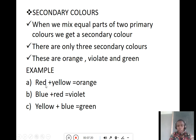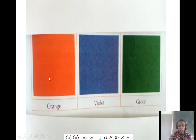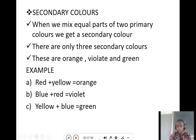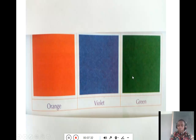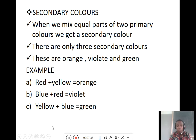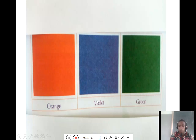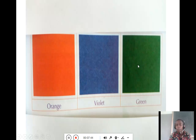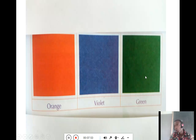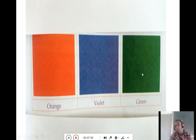To get orange, you take red plus yellow. To get violet, you take blue and red. To get green, you take yellow plus blue. These are the secondary colors — orange, violet, and green — obtained by mixing equal parts of two primary colors.